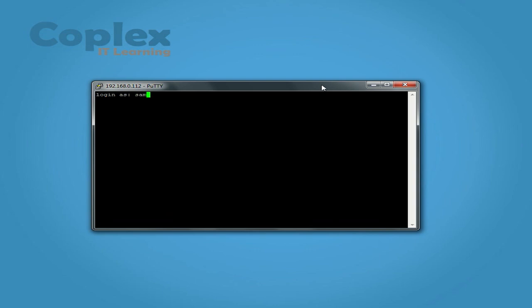Now if you haven't set up an IP address, I will show you that in a second. But it's asking for my username. So Sam. Password. And we're in.